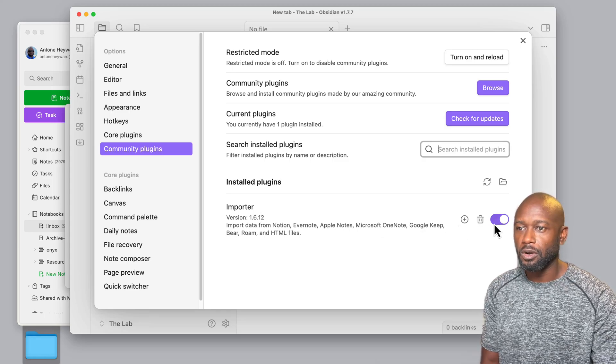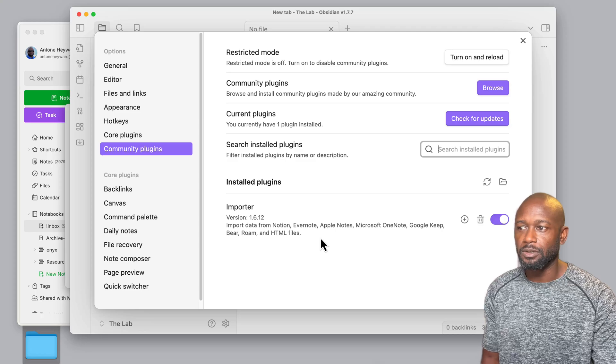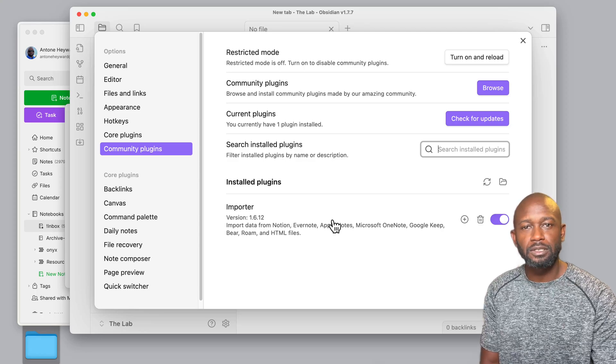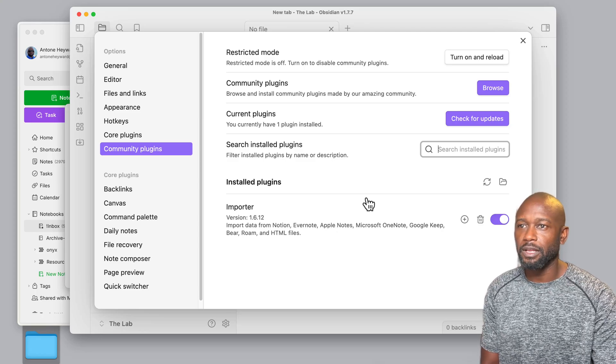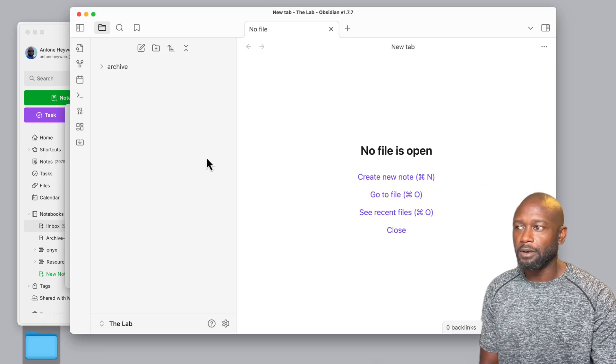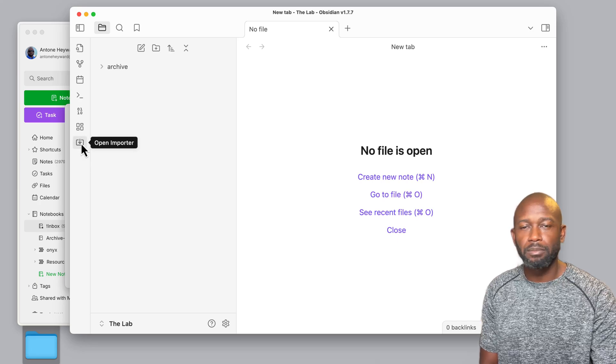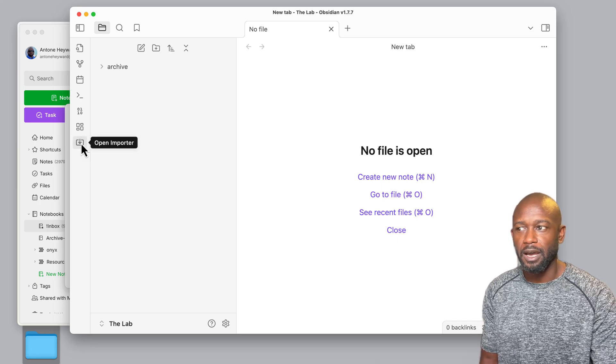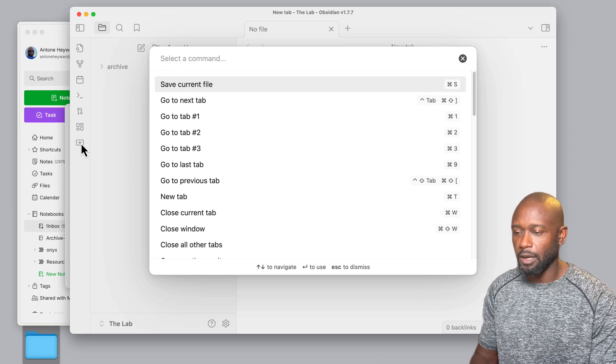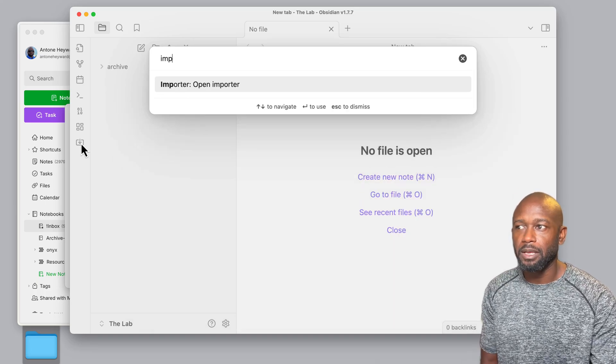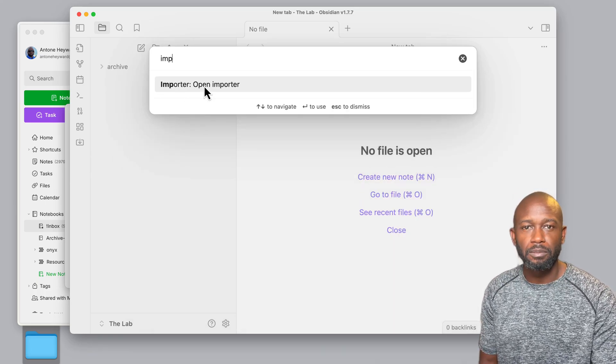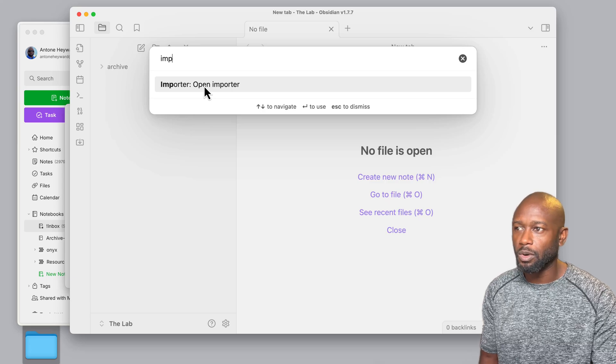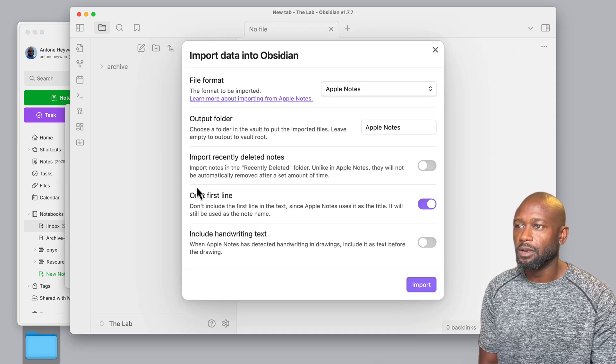You will just click on this and install it, and you enable it. There's no configurations that you need to do here. You just install it and enable it fairly easy. We will come out, and then we have an icon here to open Importer on the side. Or you can do a command P and type in Importer, and you can open it from here.